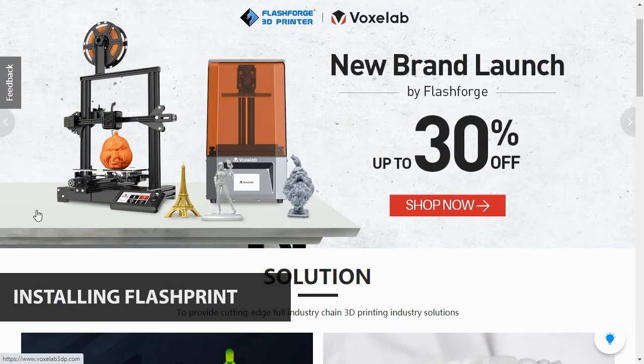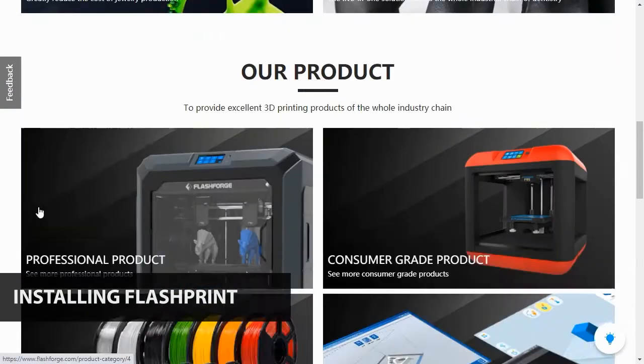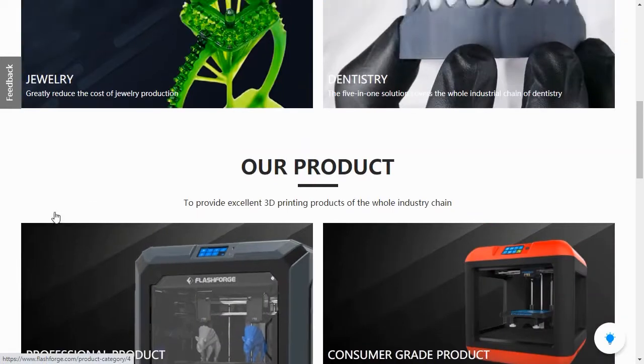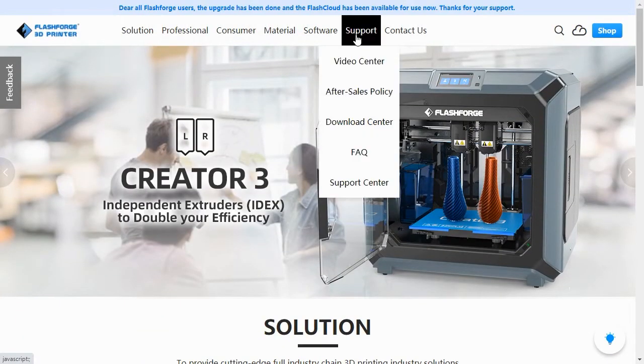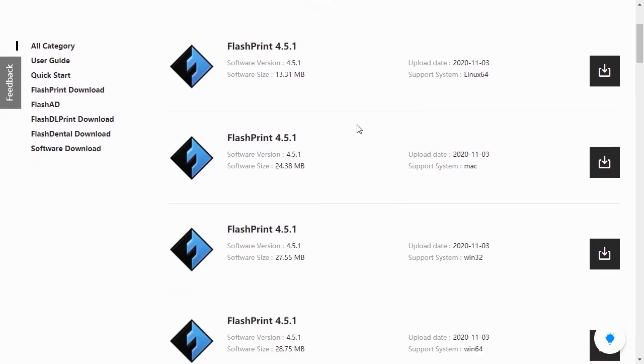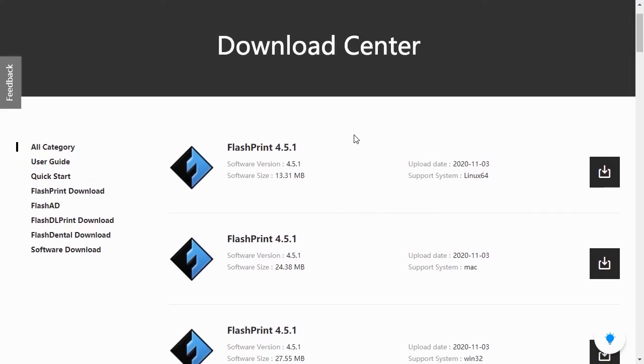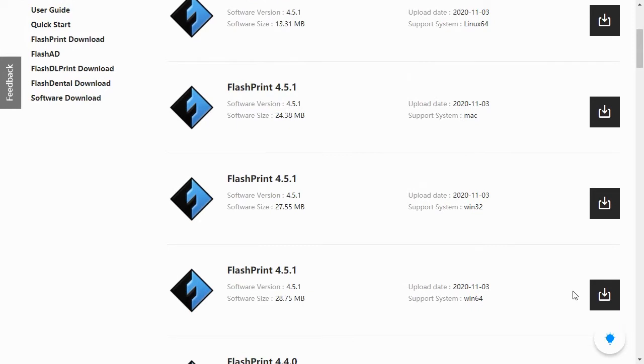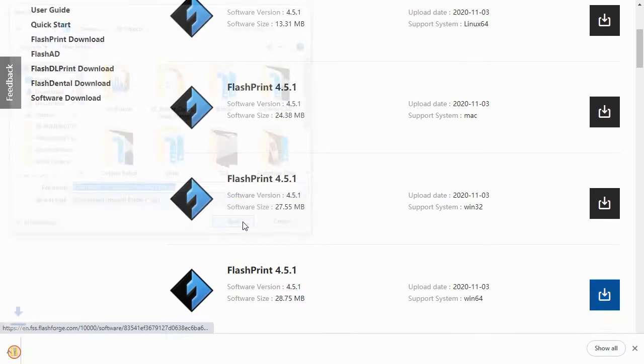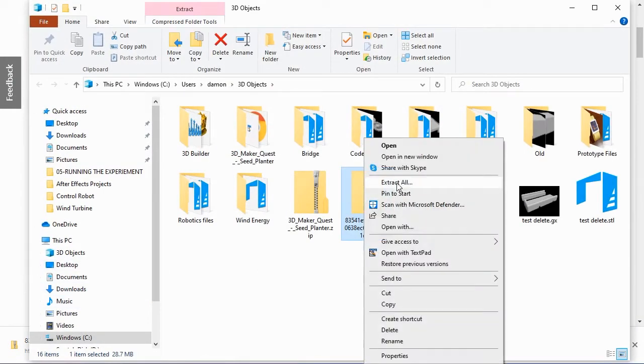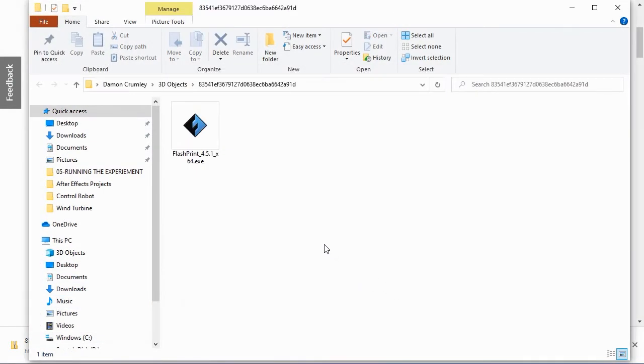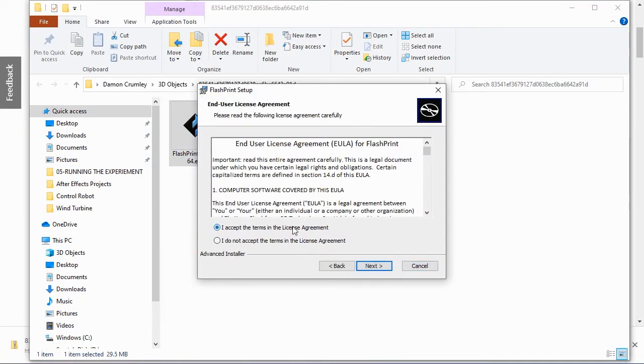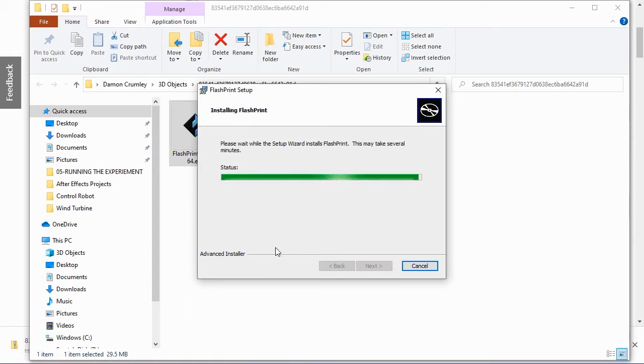The printer comes with a copy of FlashPrint, but it's always best to go to the FlashForge website and download the latest version. Just go to flashforge.com and roll over the support option in the main menu. Select Download Center from the drop-down options. This will take you to the latest versions of the FlashForge software. Find the latest version of the FlashPrint software for your operating system and click the download button for that version. You'll need to select a location to download the software zip file and once the software has downloaded, right-click on the zip file and extract all of the files.